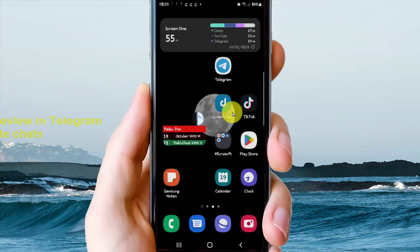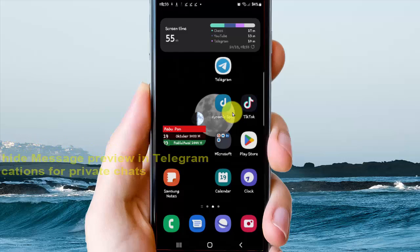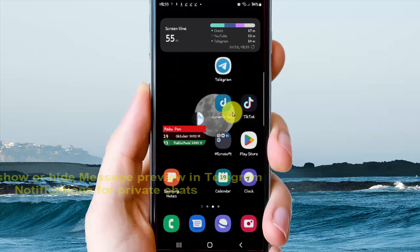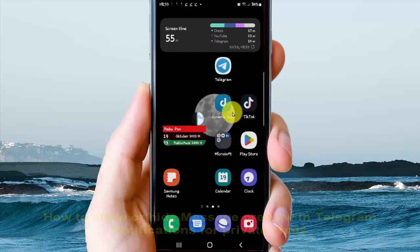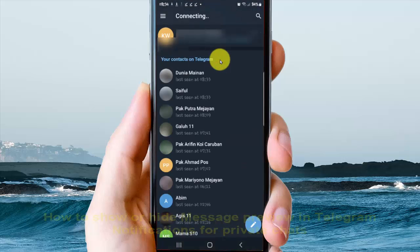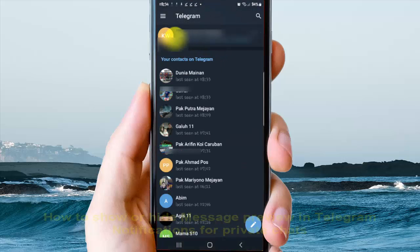To show or hide message previews in Telegram notifications for private chats on an Android phone, open Telegram, then tap the more icon or three-line icon.